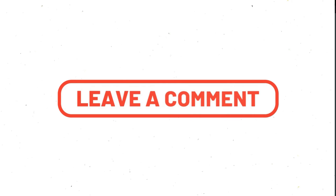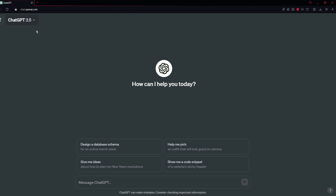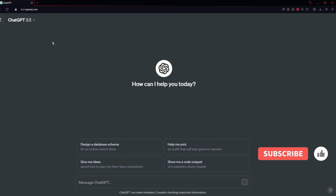If you have any questions, comment on this video. Let's start today's video without any further delay. In the free version of ChatGPT, which is 3.5 Turbo right now, you can see that we cannot generate images in ChatGPT.